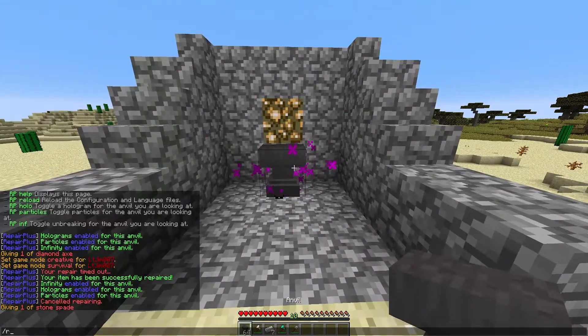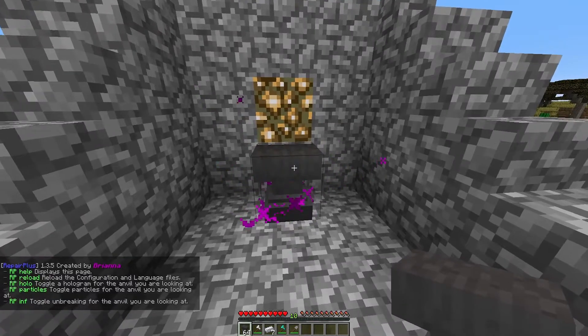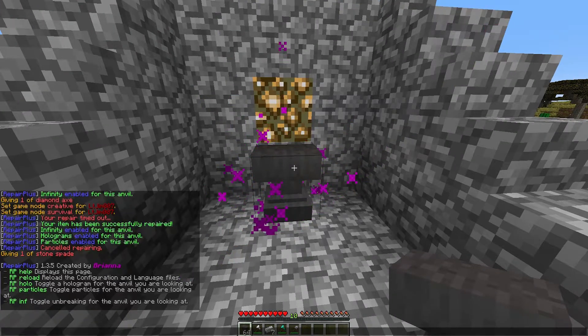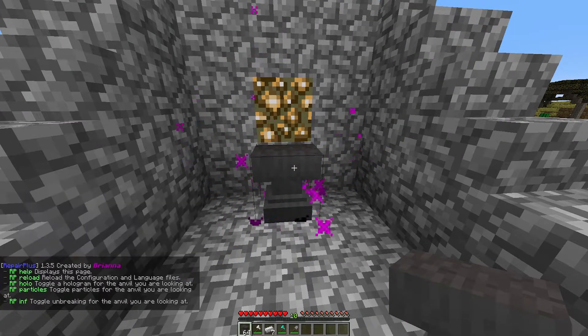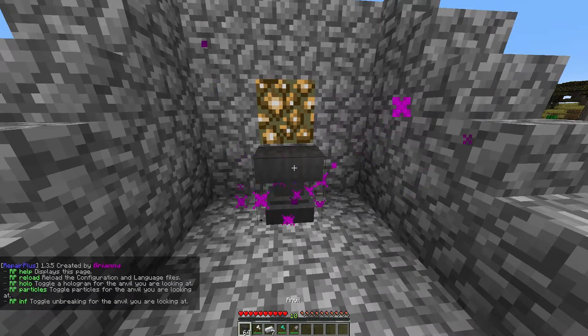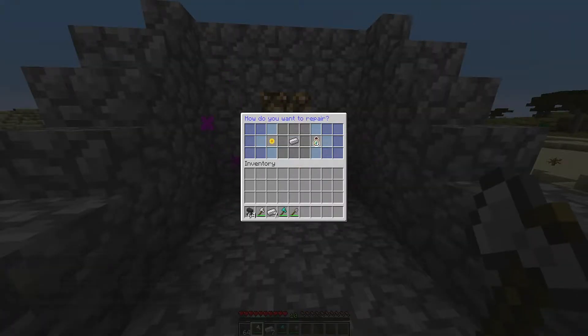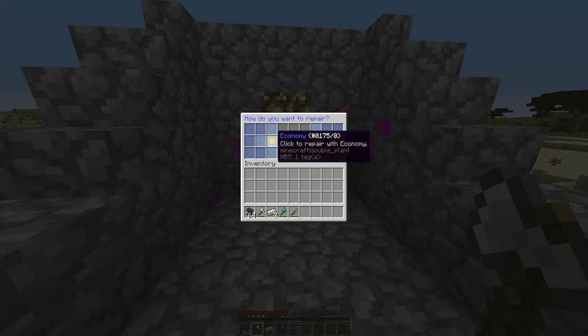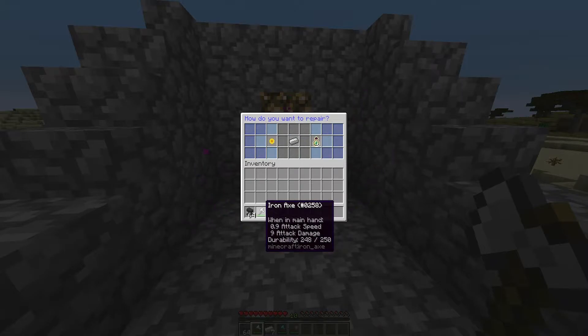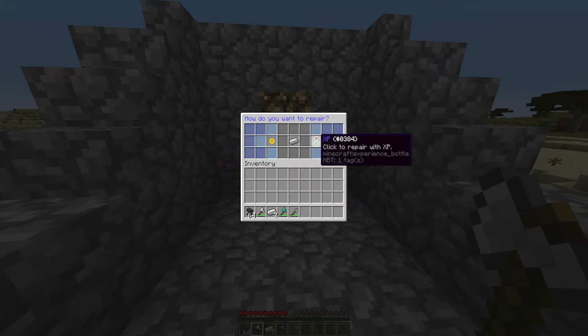First of all if we do forward slash RP we can see all of the commands. Now here we have an anvil and if we left click it, it brings up a GUI and we can repair our item in three different ways. We can use money to repair it, we can use a particular item to repair it, so in this case an iron axe needs an iron ingot, or you can use XP.